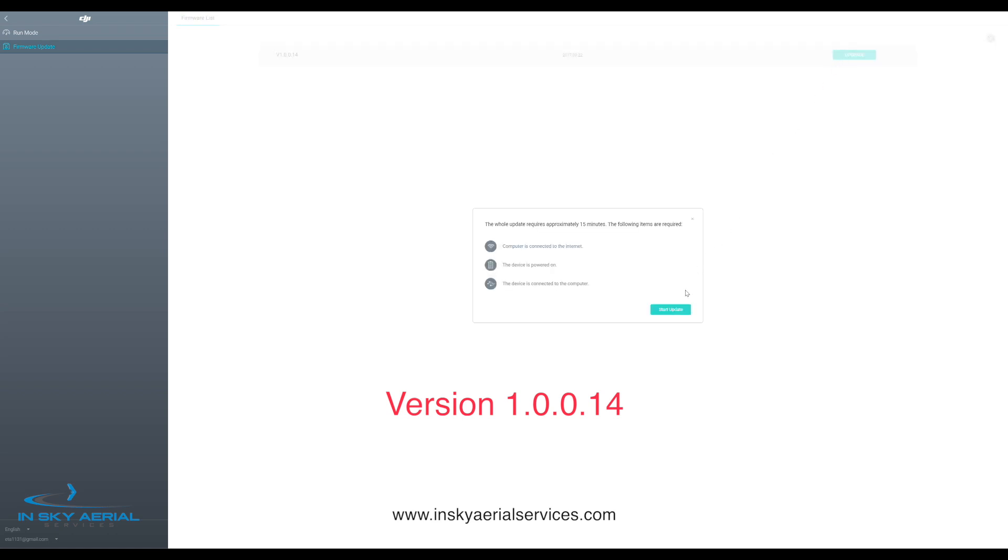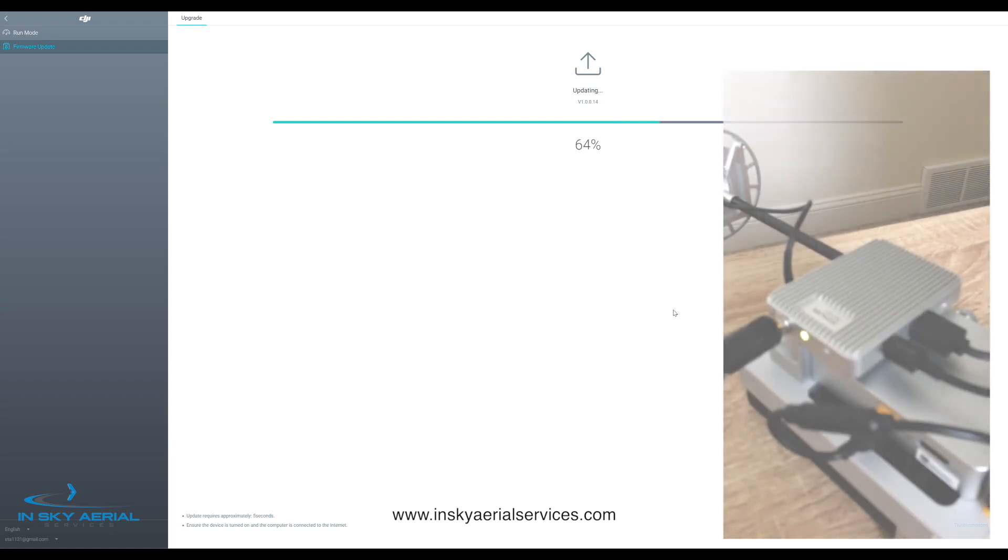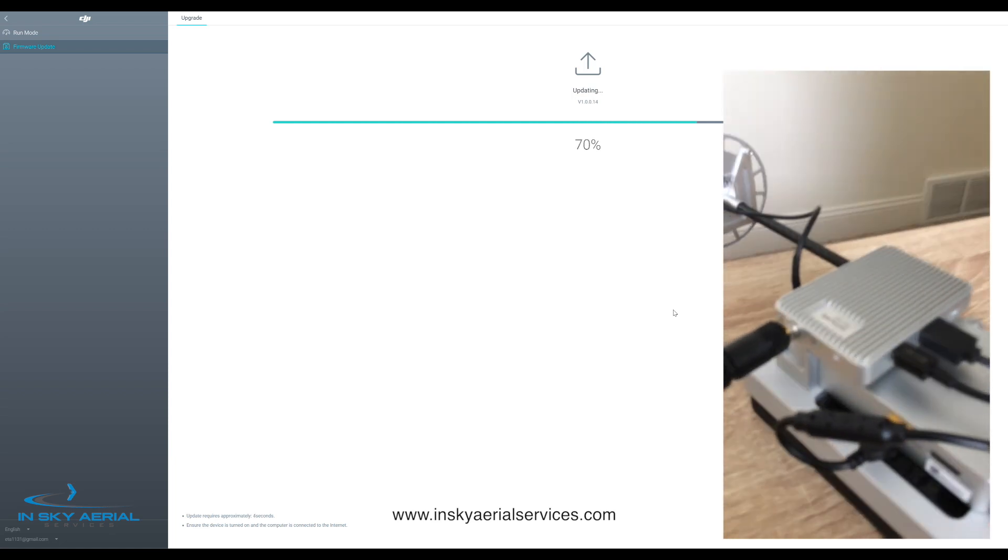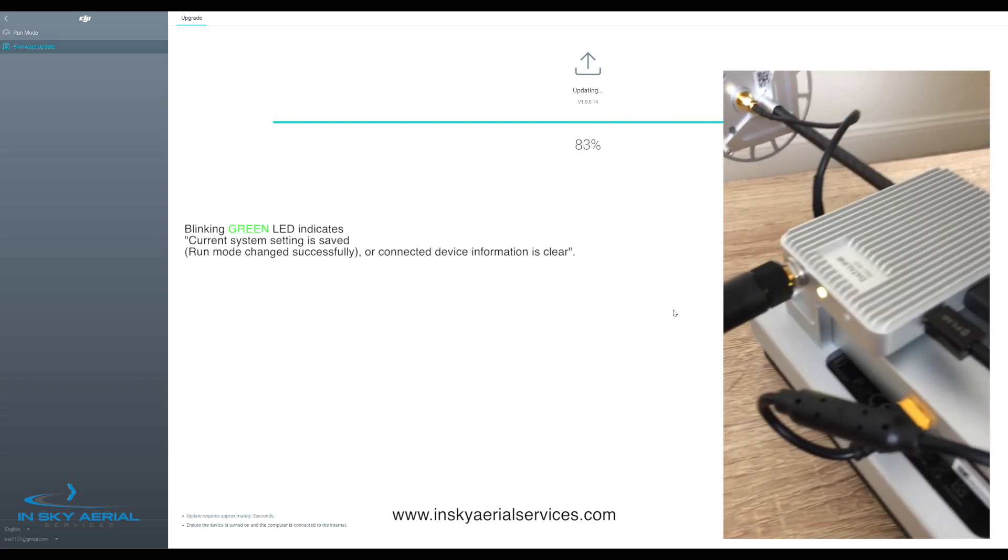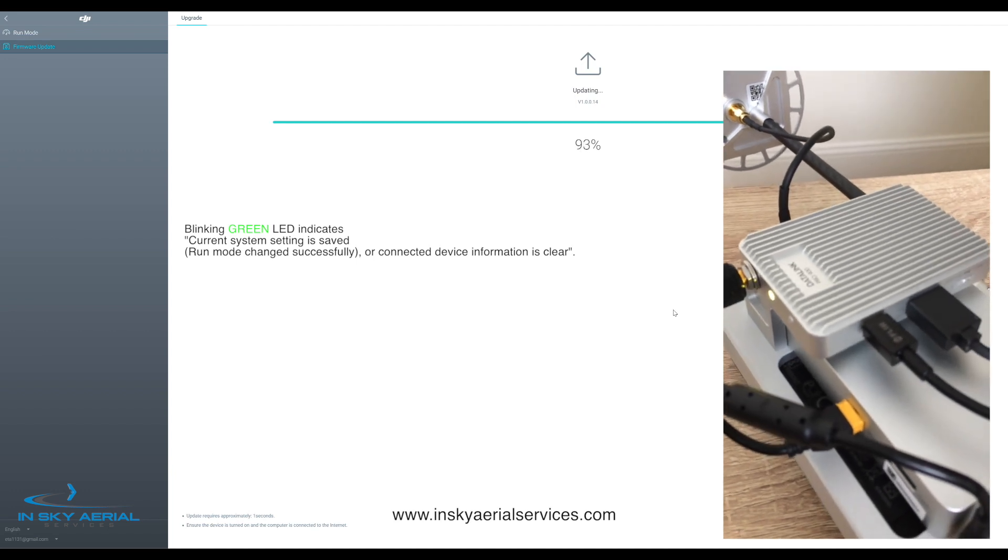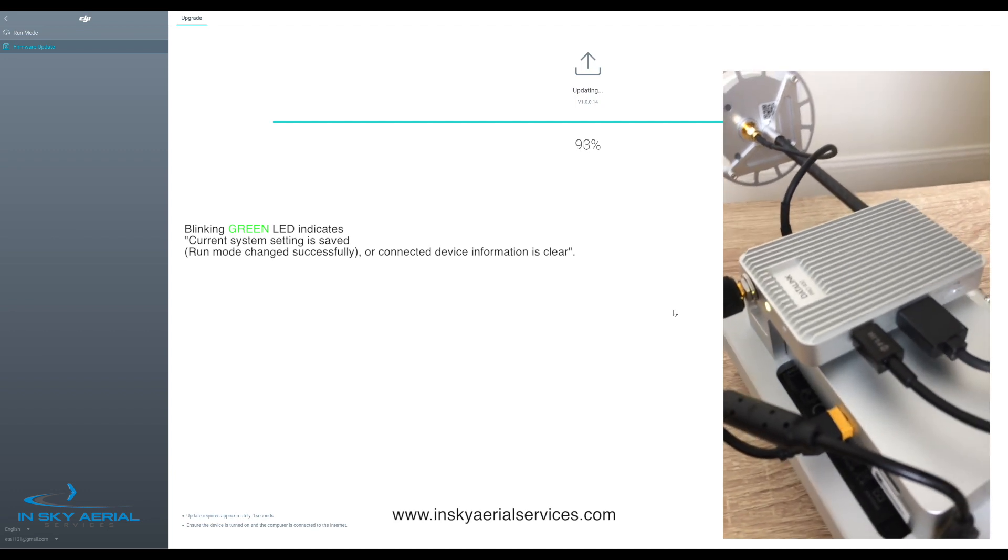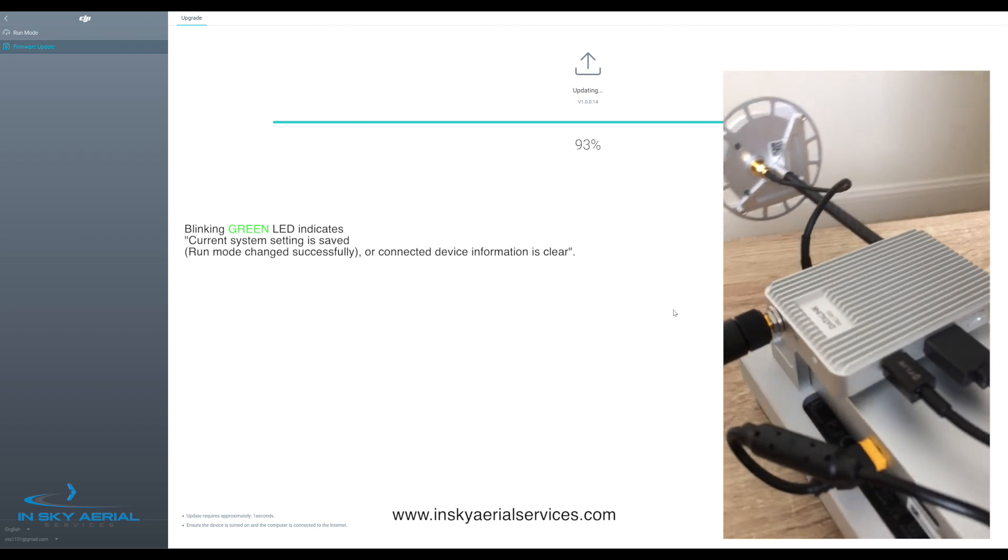Got 1.04, and let's start the upgrade process. As that is upgrading, you'll notice on the back of the Data Link, it's blinking green.